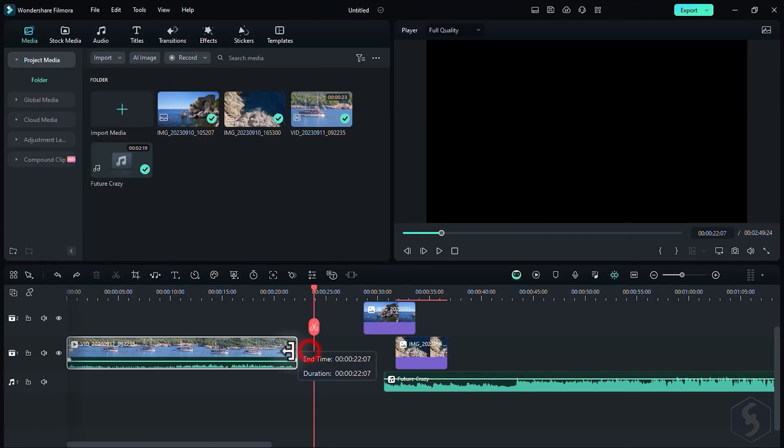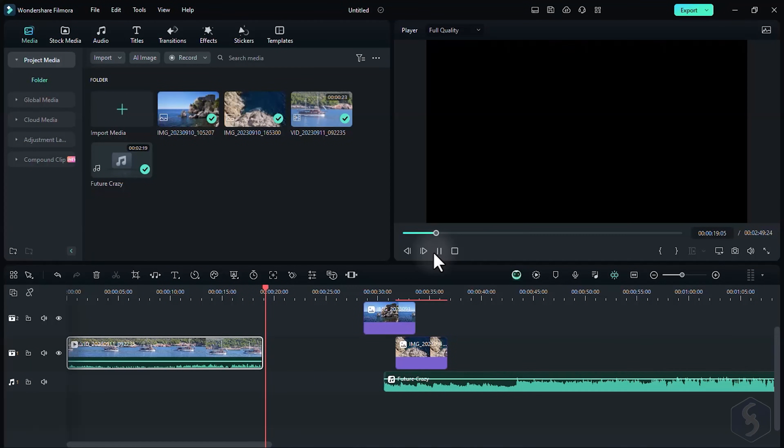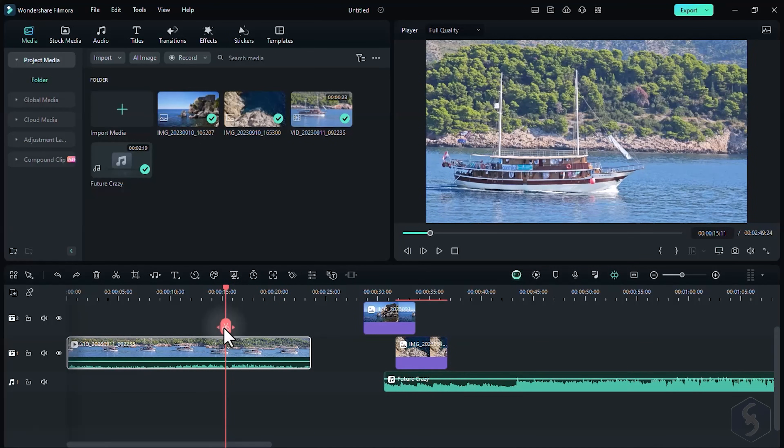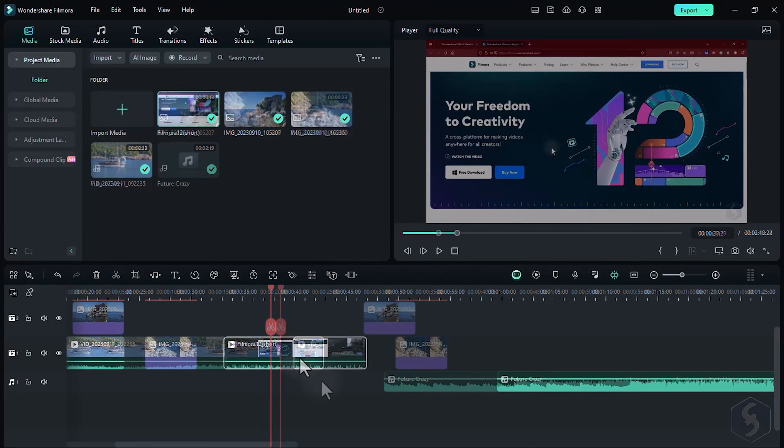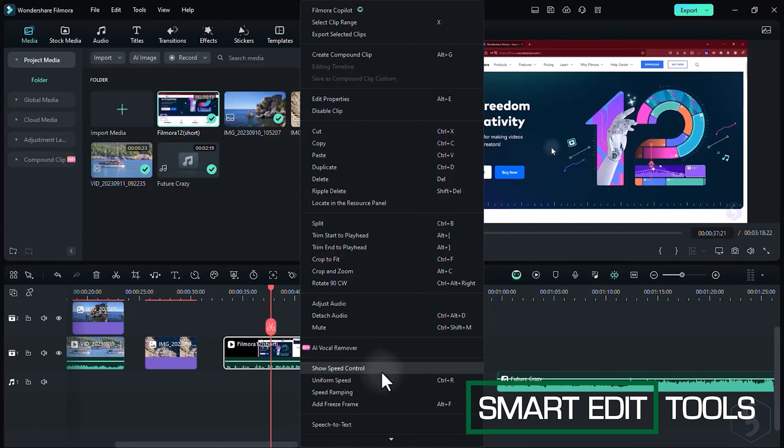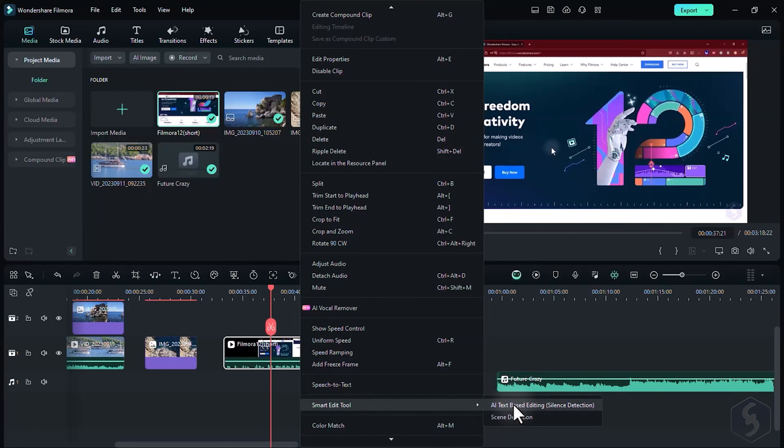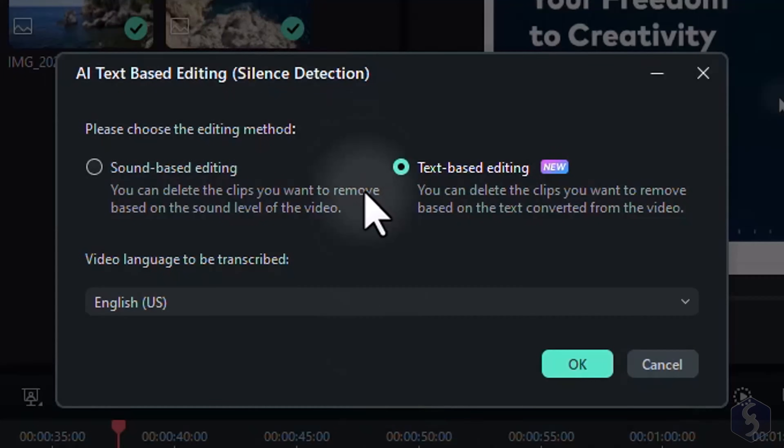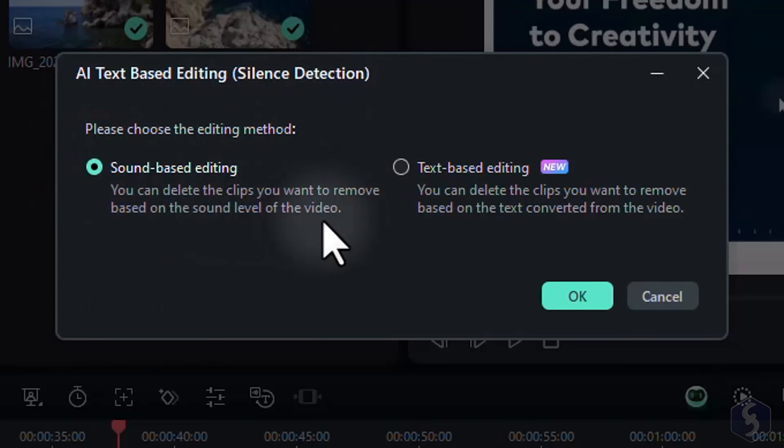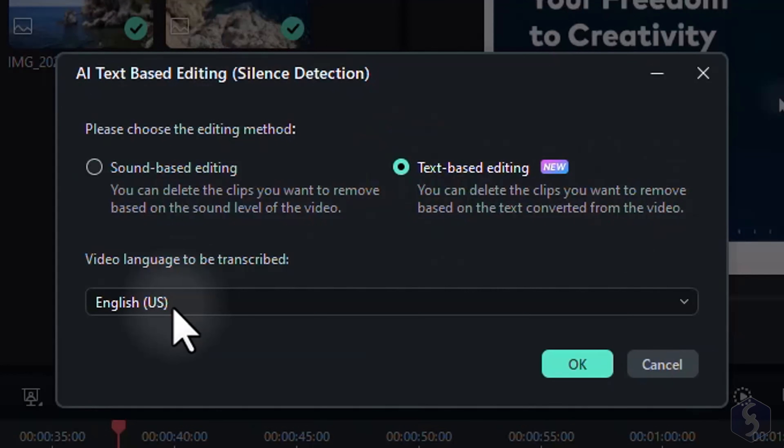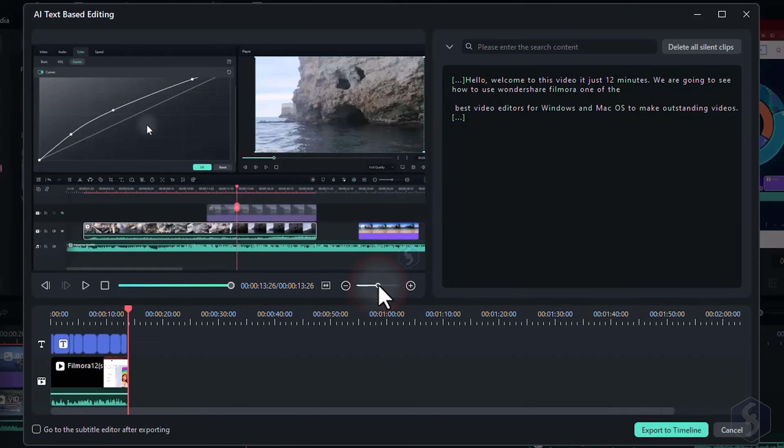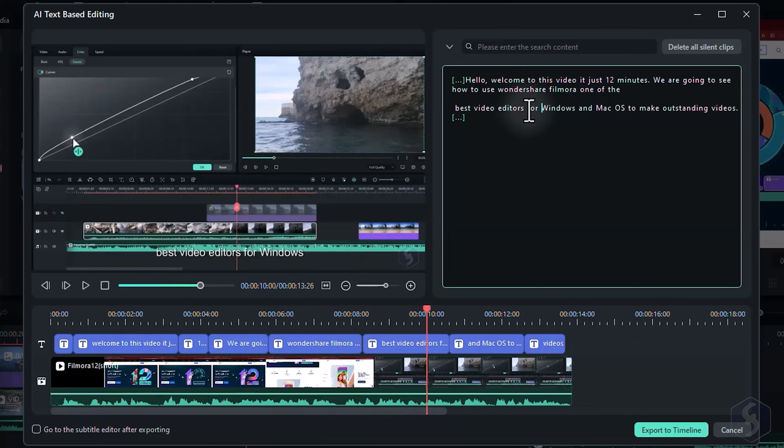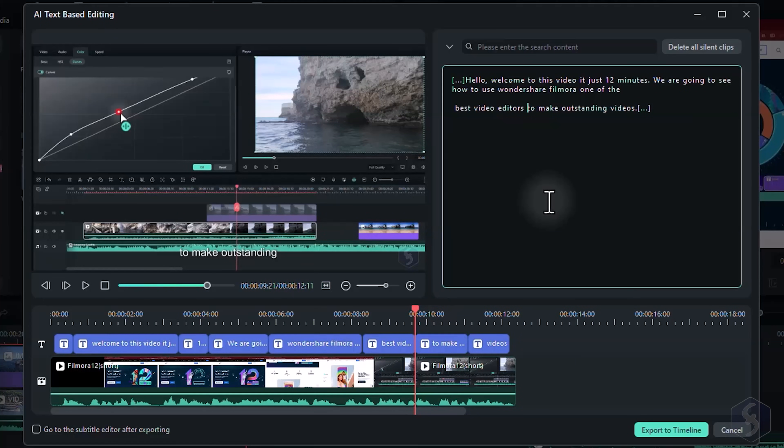Drag the edges of any clip to adjust its duration, by cutting part of its content. You can also split any clip by placing the marker, and using the Scissors button on it. You can also right-click on such video clip, and go to Smart Edit Tool. AI text-based editing to trim your video automatically, by either removing silent parts with sound-based editing, or editing the transcribed text with text-based editing. In this case, Filmora extracts the subtitles from each video speech, and lets you remove unwanted parts directly from text, letting AI do all the adjustments on the video automatically.